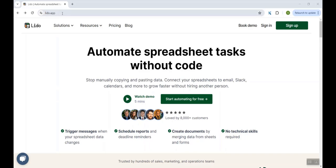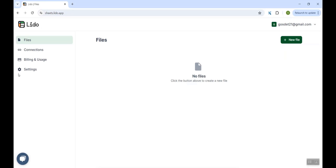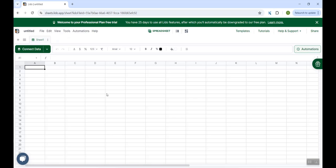which will enable us to send customized emails without any code. So what you have to do is go to Lido.app on your browser, then register for it using the signup button. Once you have done that, you could just sign in and you'd be landed on this kind of a page where you have this option to create a new file. You'll see this kind of a spreadsheet file will come up.